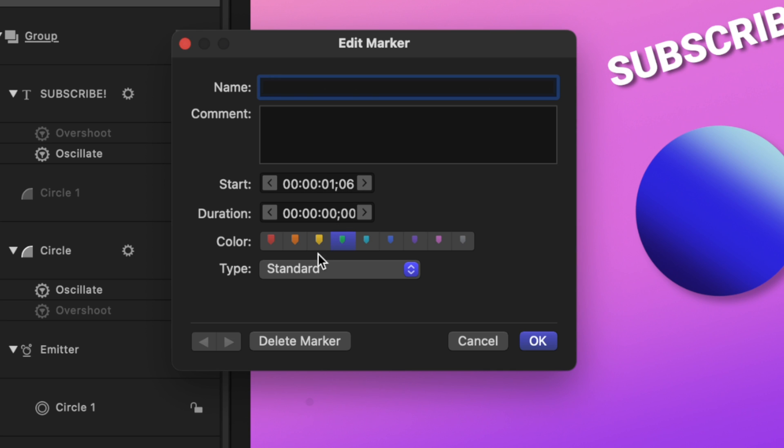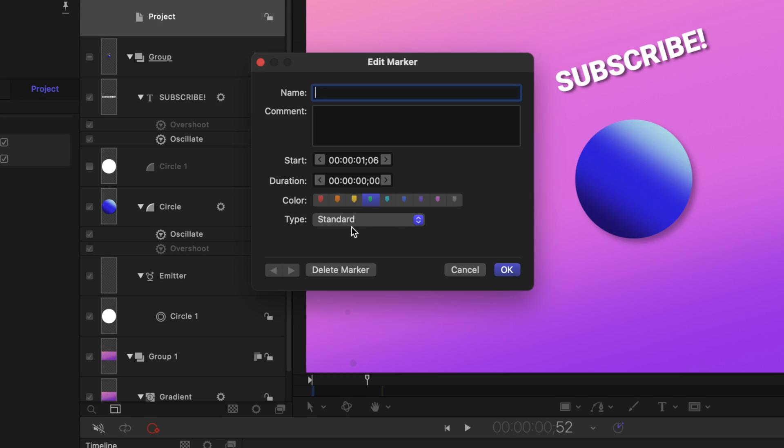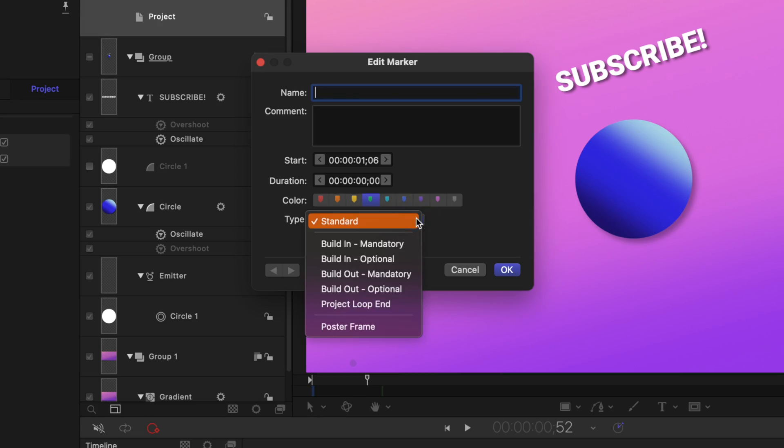But what you'll notice here at the bottom is the type. Currently, it is set to standard. Now a standard marker is just like any other marker. It's just to let you know where an action is happening on the timeline that you want to keep track of. But if we click on this window, you'll notice that we have all of these other options.